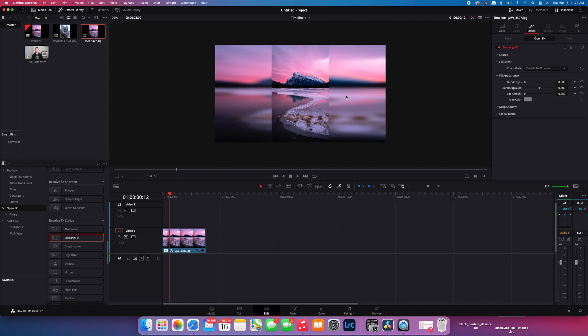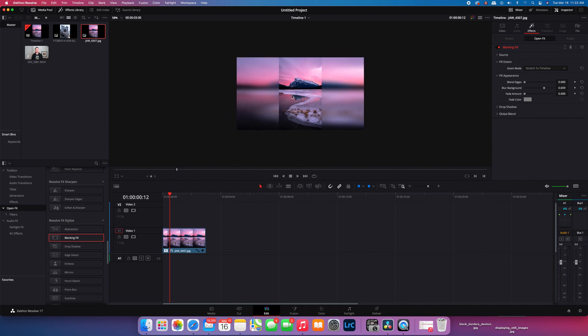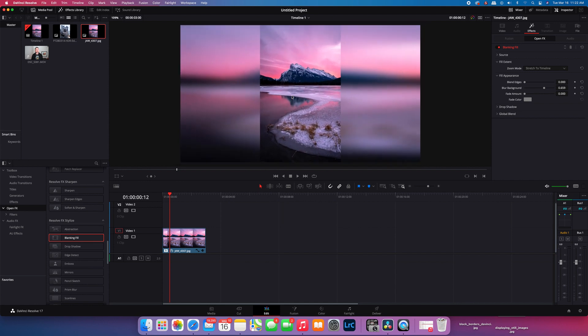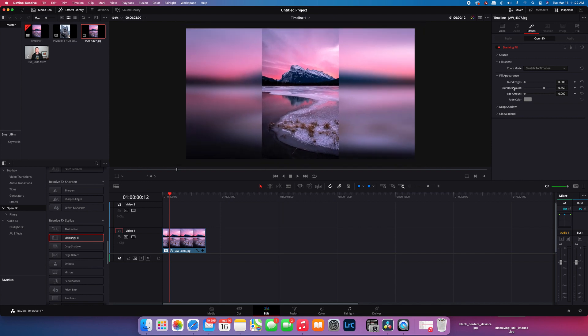You can also change the blur of the background, the intensity of the blur. So you can increase the blur. This is actually pretty handy just to give a little bit more definition to the image in the background.